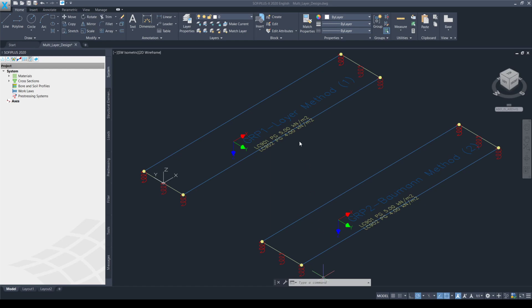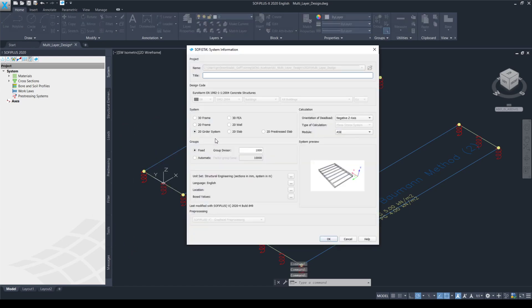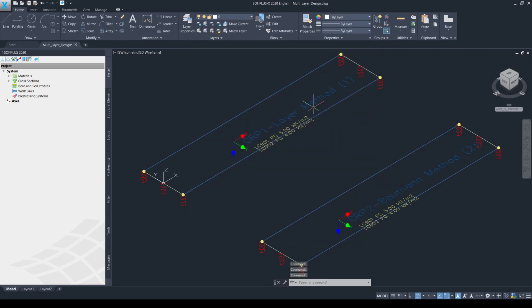So let's get started. Basically I have created two groups of quad elements: group one for the layer method and group two for the Bauman method. The file itself is a 2D system, and let's quickly export this model.